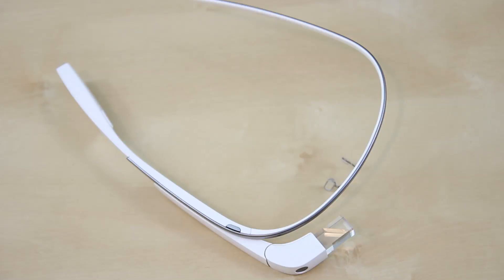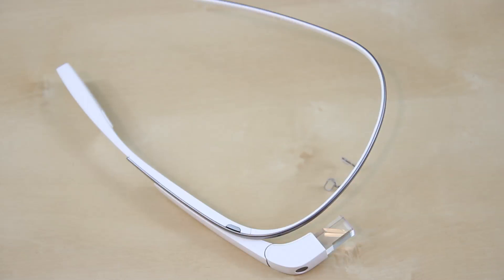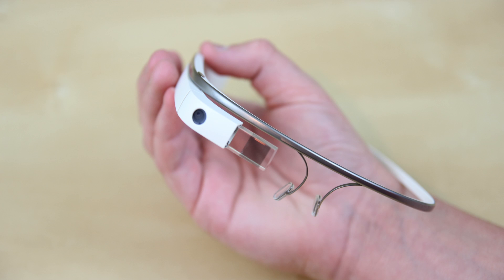We have the Google Glass Explorer Edition in cotton. It looks absolutely phenomenal. At the top, we have our camera button, the 5 megapixel camera sensor followed by 720p video.